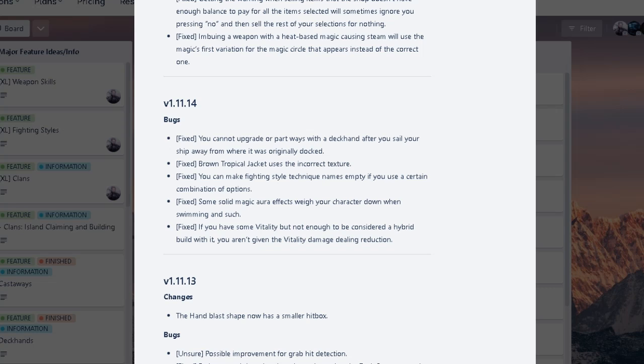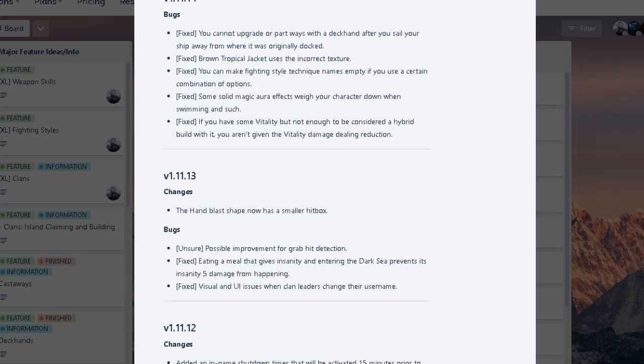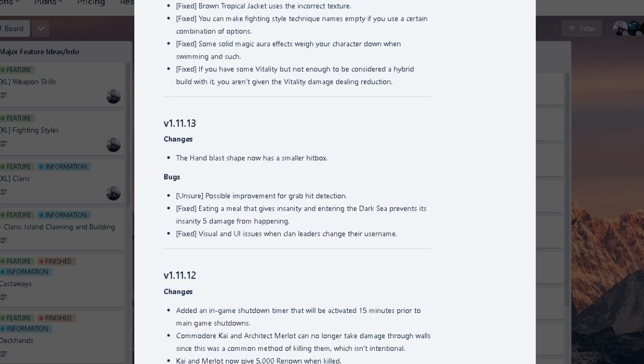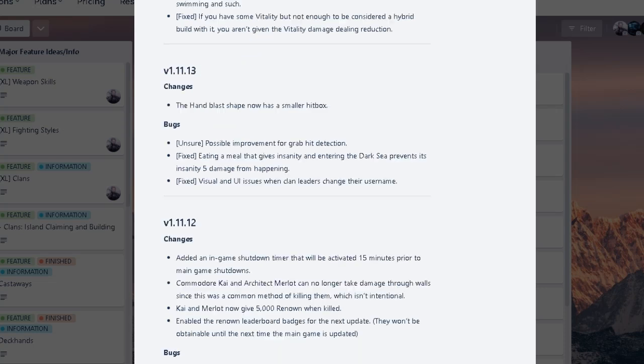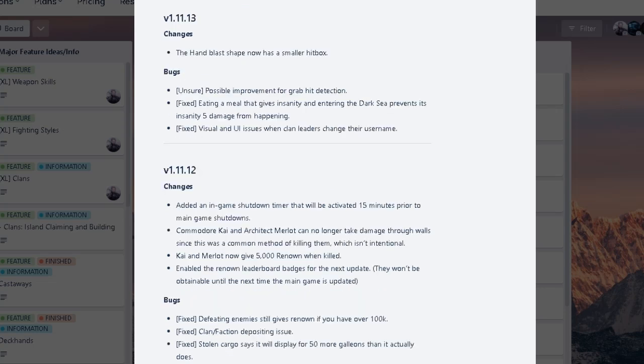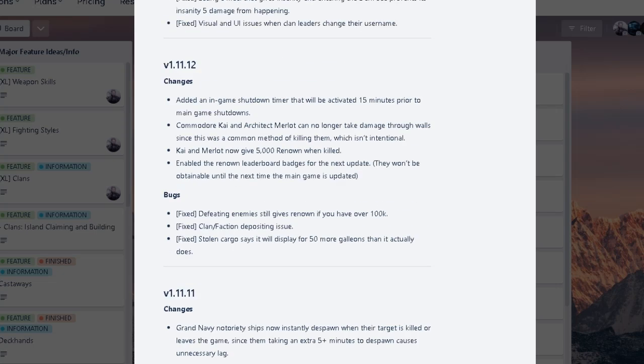Yeah. Basically if you don't have vitality for like warden, right? That's awakening for max health. Or like paladin, which is vitality and magic. Right? If you don't use any of those, or if you're not any of those or something, it will basically not give you damage reduction, which is kinda OP from what I've seen. Or what I'm thinking, at least. By 11.13 is hand blast reduction and size. Improvement for grab detection. Yeah, grab sucks, man. Oh my god. And then insanity fixes. End game timer, 15 minutes prior to main game shutdown. Okay. So the vacation. Oh yeah. And here's that fixes.